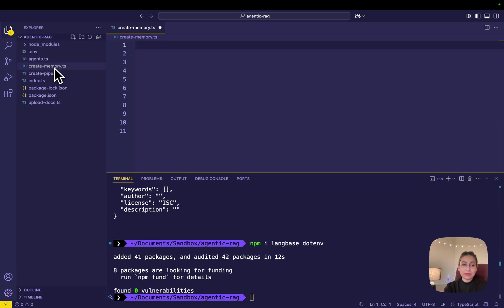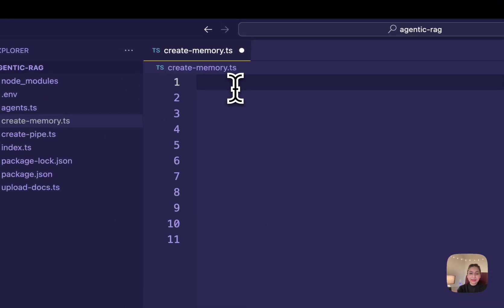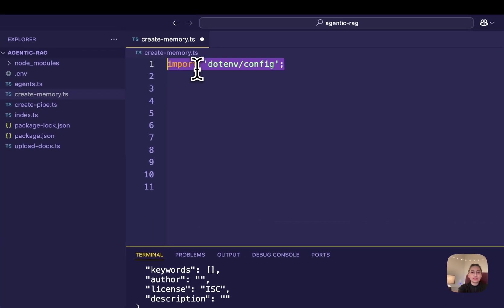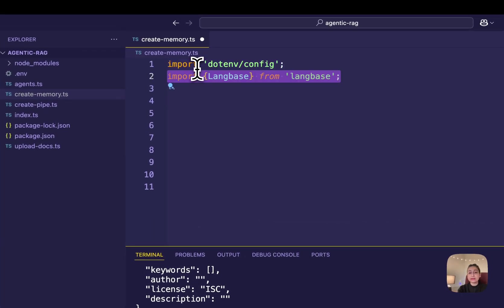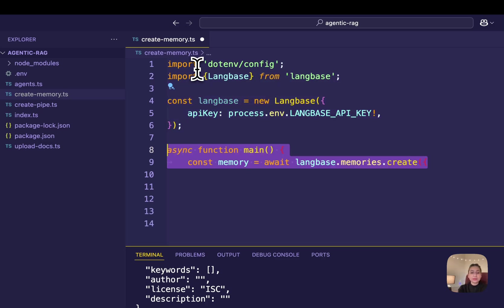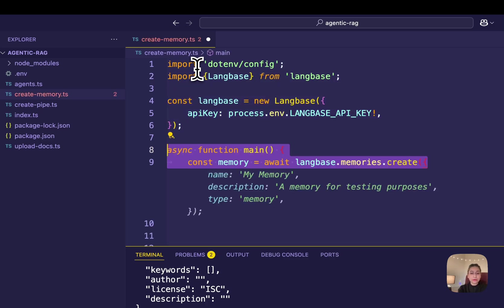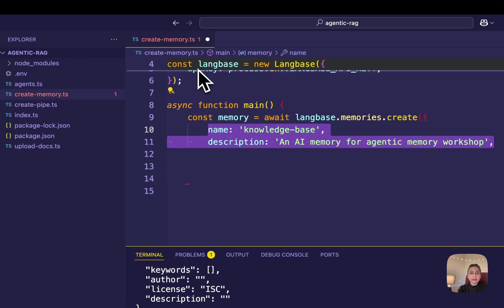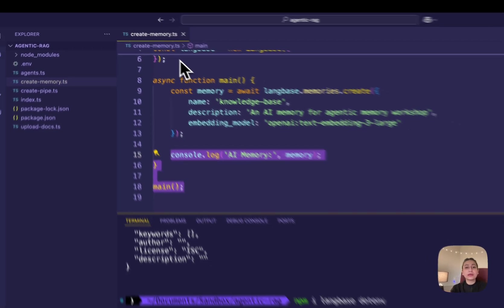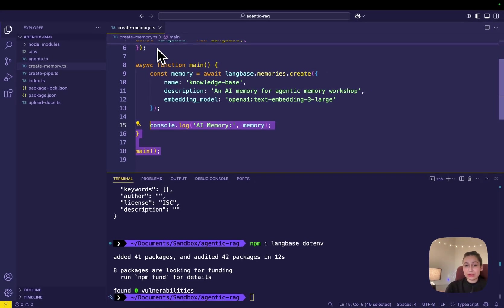For it, I'm opening this create-memory.ts file and importing the .env package to load the environmental variables, then importing the Langbase class from the Langbase package. Create a new instance from the Langbase class with your API key. Use the memories.create method to create a new AI memory. Set the name and description of the memory using the OpenAI text-embedding-3-large model for embeddings and then finally logging the created memory to the console.